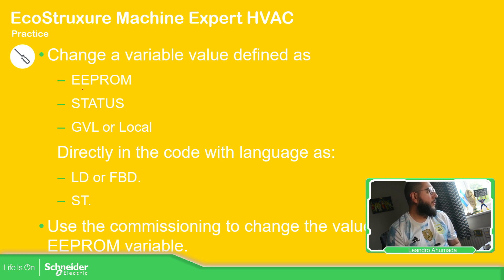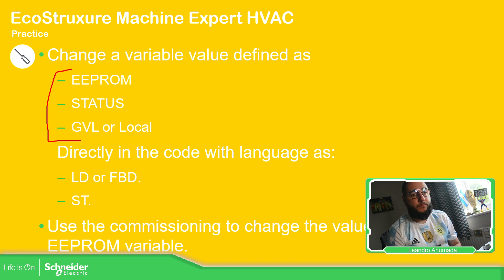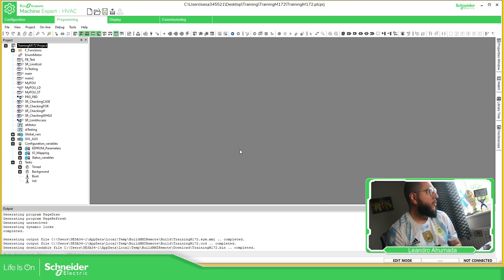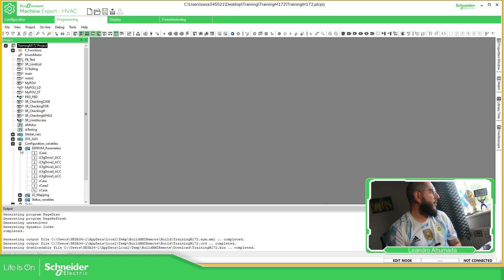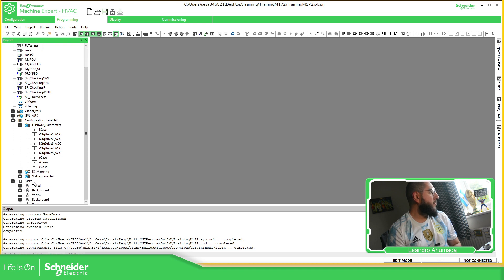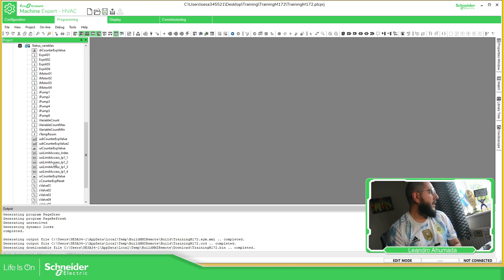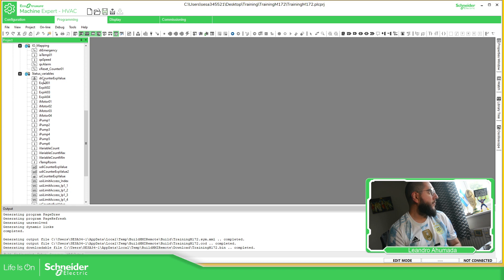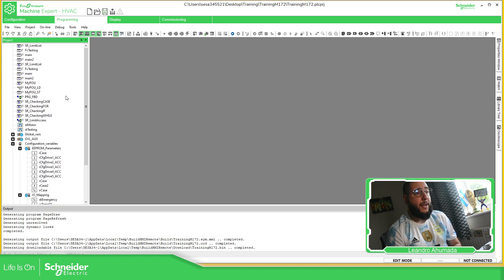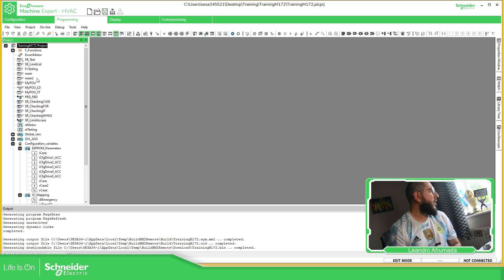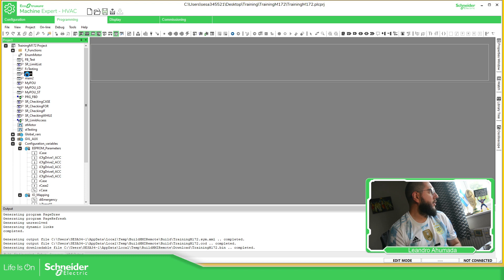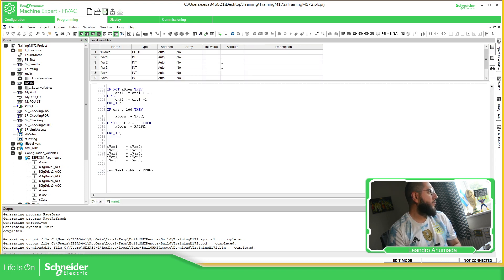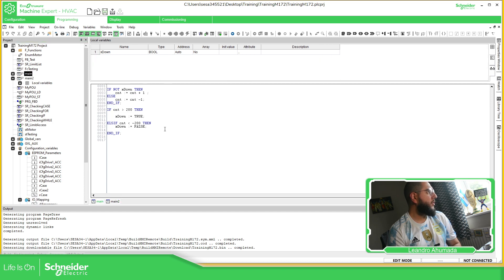So let's define a few variables, status, EEPROM, or GBL. So if we go to the software, I have a few variables in the EEPROM, and I have IOs, and I have status variables already created here. So let's start with this, the main. I want to test this.